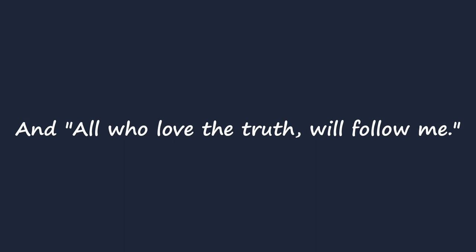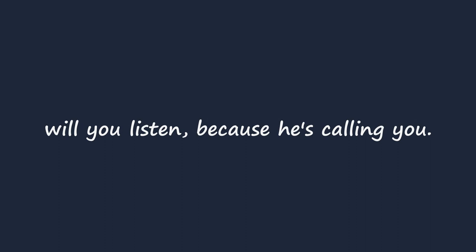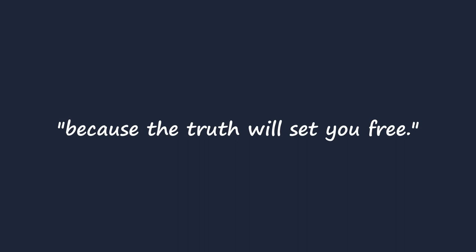But Jesus knew this, and he said what the truth is, and all who love the truth will follow me. So I ask you, America, will you listen? Because he's calling you, saying hear me, because the truth will set you free.